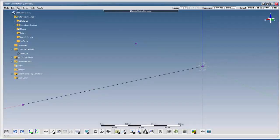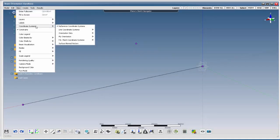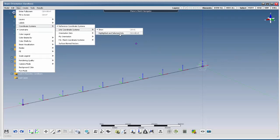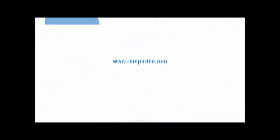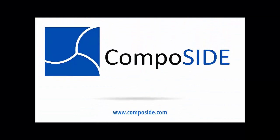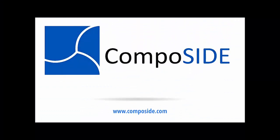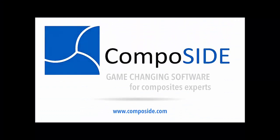go to View, Coordinate Systems, Line Coordinate Systems and uncheck Highlighted and Selected Only. Thank you very much. See you next time!